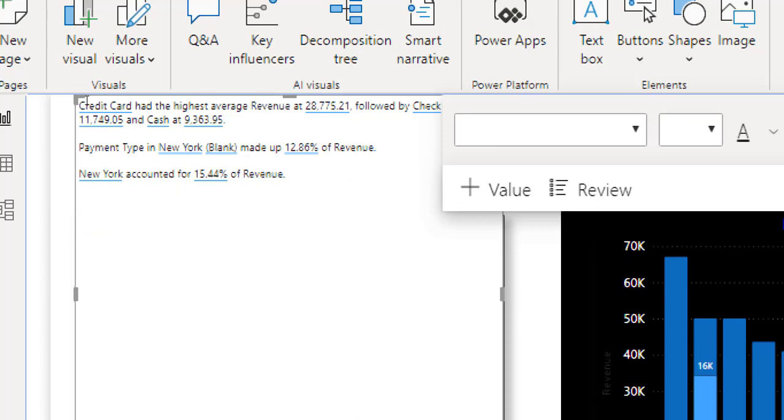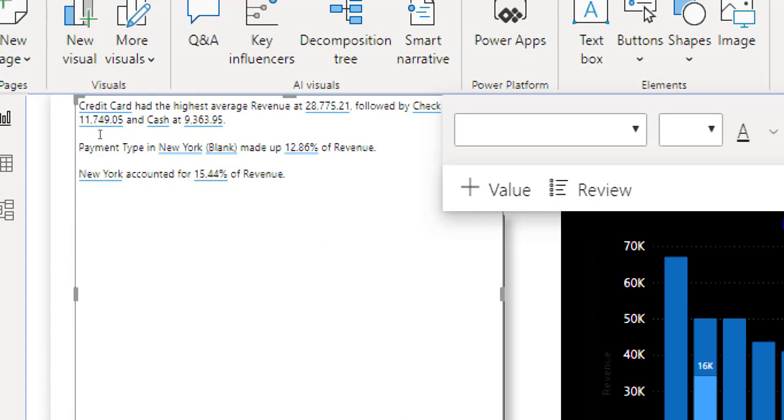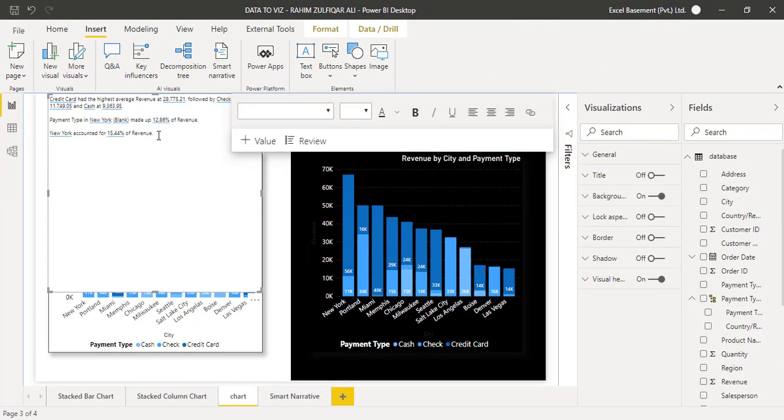And it says that, credit card has the highest average revenue at 28,775.21 followed by a check and cash. Payment type in New York made up to 12.86 percentage of revenue. New York accounted for 15.44 percentage of revenue. On the backend, definitely, there is a logic of creating these kind of sentences. And these are real-time numbers.